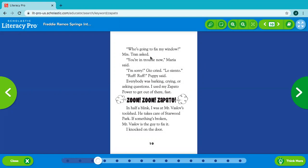Who's going to fix my window? Mrs. Tran asked. You're in trouble now, Maria said. I'm sorry, Gio cried. Lo siento. Ruff, ruff, puppy said. Everybody was barking, crying, or asking questions. I used my zapato power to get out of there fast. Zoom, zoom, zapato.